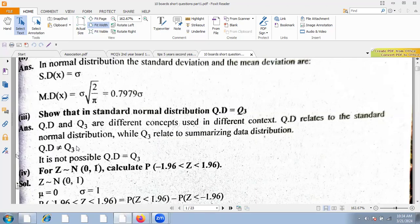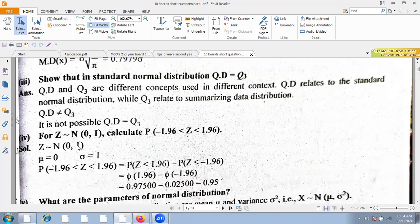The quartile deviation is Q3 minus Q1 over 2. Q1 equals mu minus 0.674 sigma and Q3 equals mu plus 0.674 sigma. So Q3 minus Q1 equals zero is not possible; the quartile deviation formula is defined from these values.